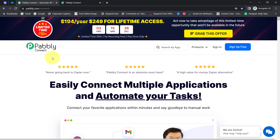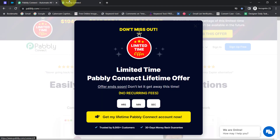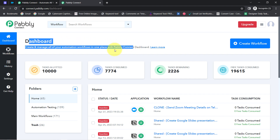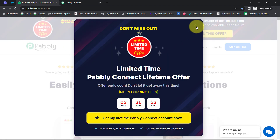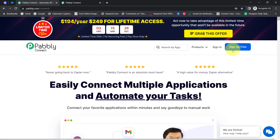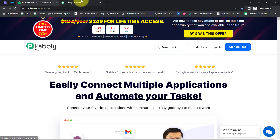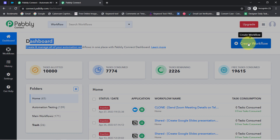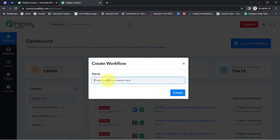I'm going to integrate these two with Pabbly Connect, which is an integration and automation software. I'm already logged in as an existing user. You can also create your free account in just 2 minutes from the sign-up button, and in the free account you will also get free tasks to test this automation. Once you reach the dashboard, simply click on 'Create Workflow'.